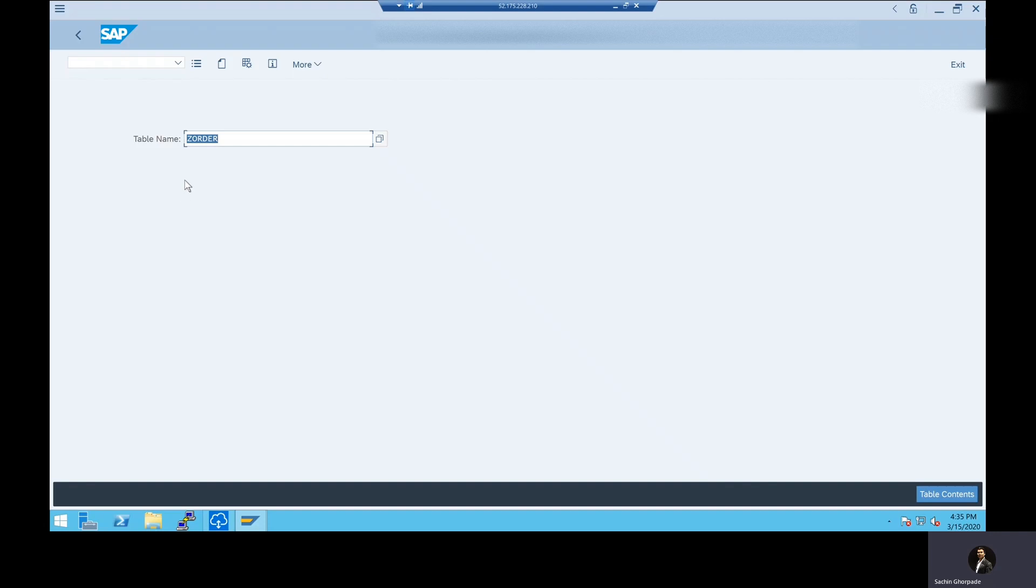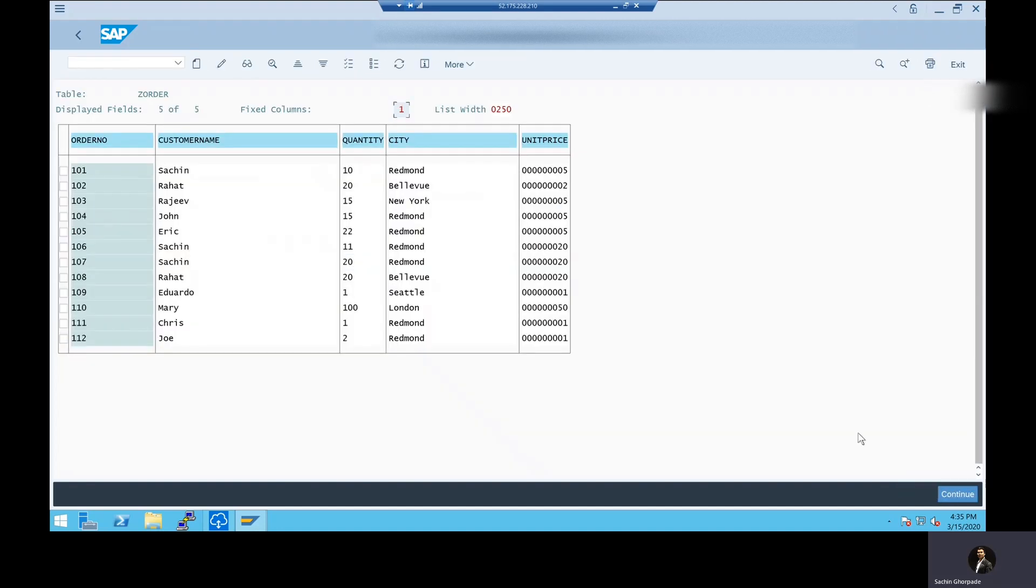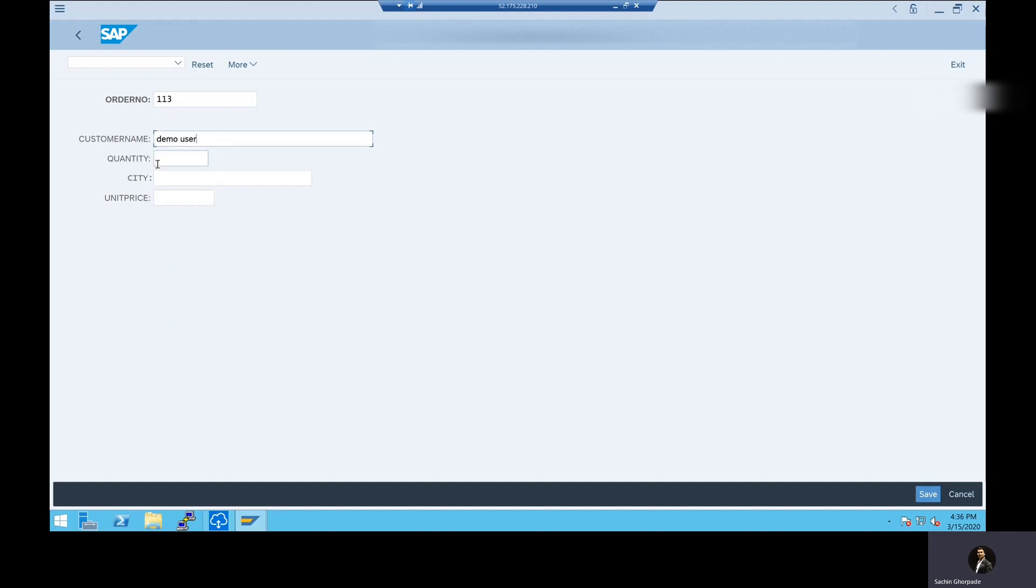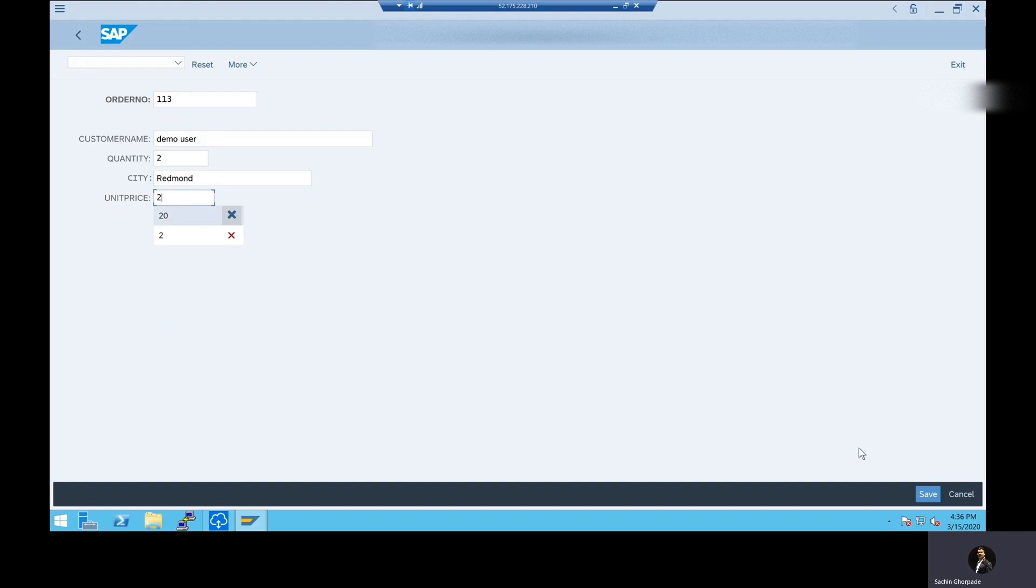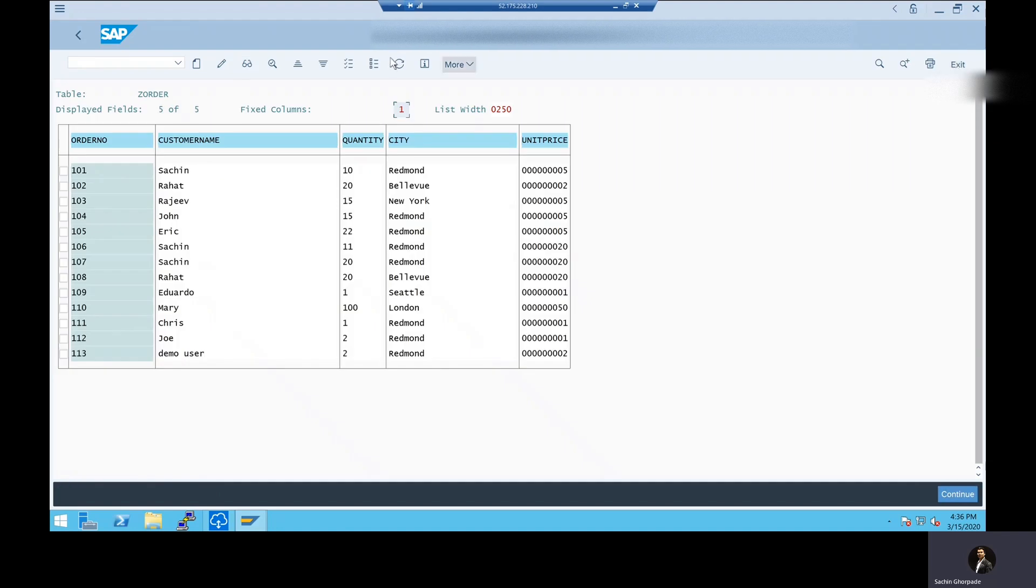We have SAP system where I created a custom table called ZOrder. In this table, if we see, I'm just going to run it and see that we have about 12 rows in this table. Let me just go ahead and quickly insert a new row. I'm just going to give the order number 113, customer name demo user, quantity is two, city is going to be Redmond and unit price is going to be two. I'm just going to save this information. You see that database records successfully created.